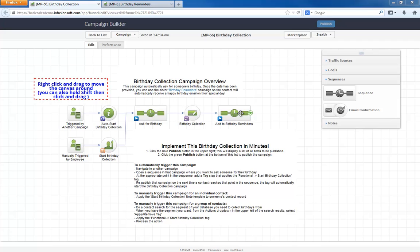And that's it. A simple campaign to automatically build your database of birthdays that also acts as an extension to our wildly popular Birthday Reminders campaign.